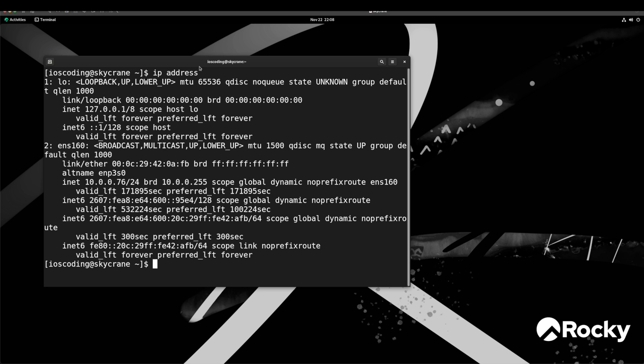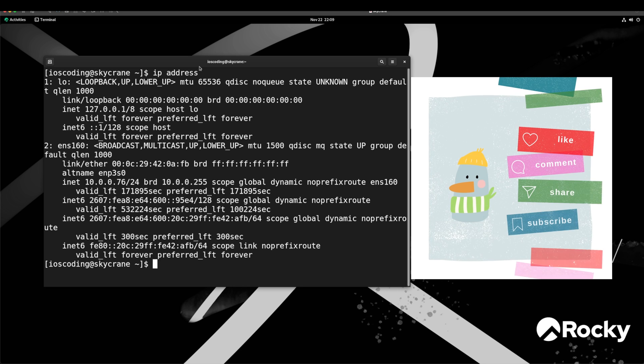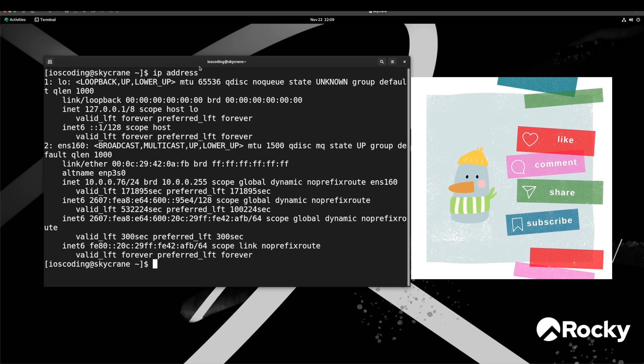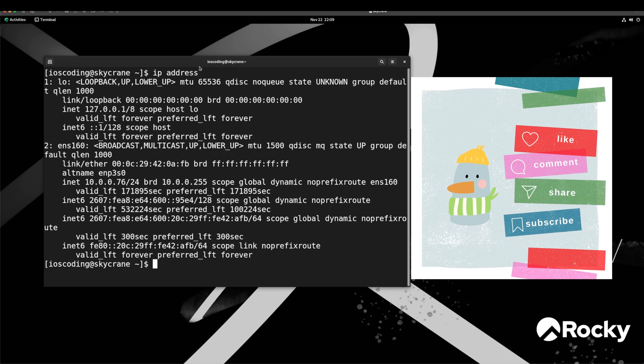There you have it. Now you have a working copy of Linux server based on Rocky Linux 9. We will explore more about this server in later videos. Until then goodbye. Please don't forget to like and share this video and subscribe to my channel. Thank you very much.